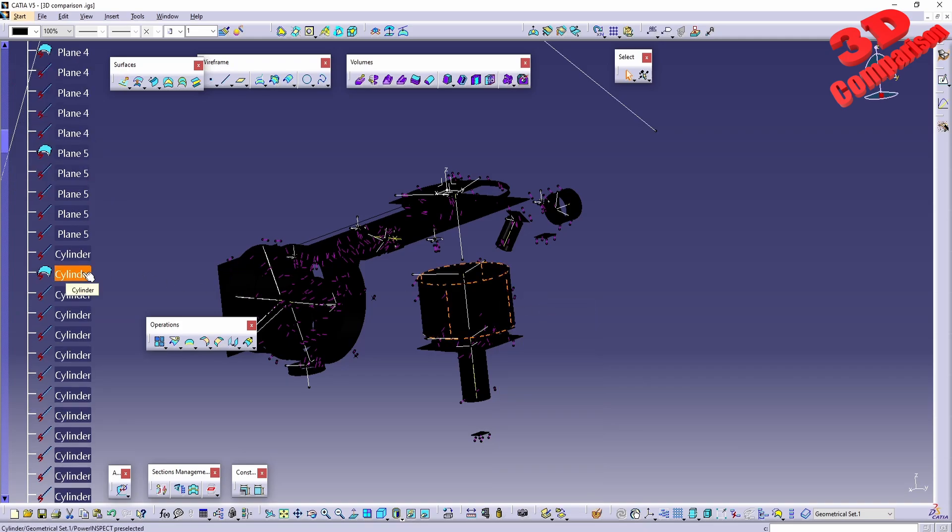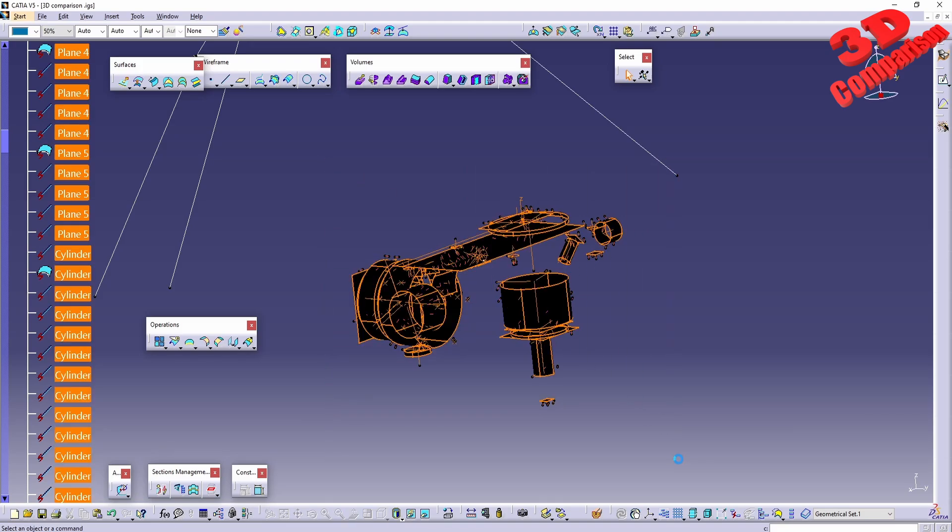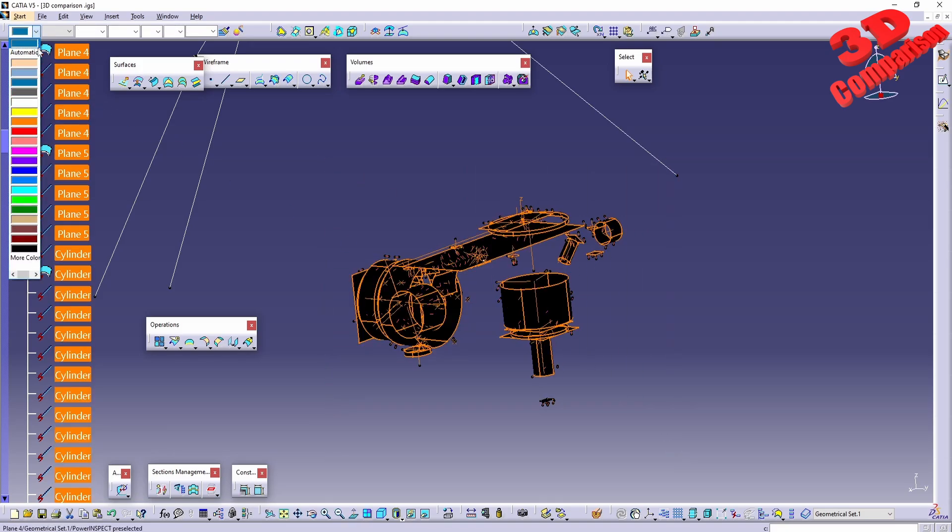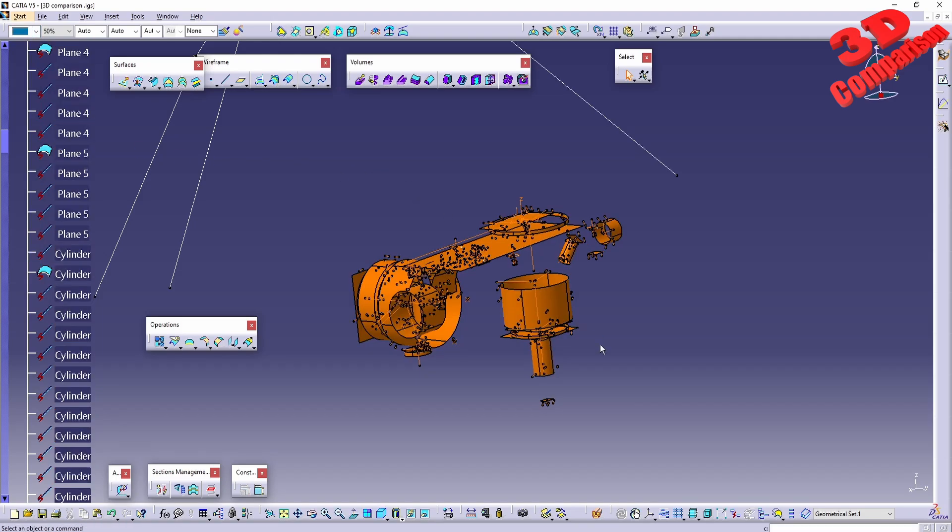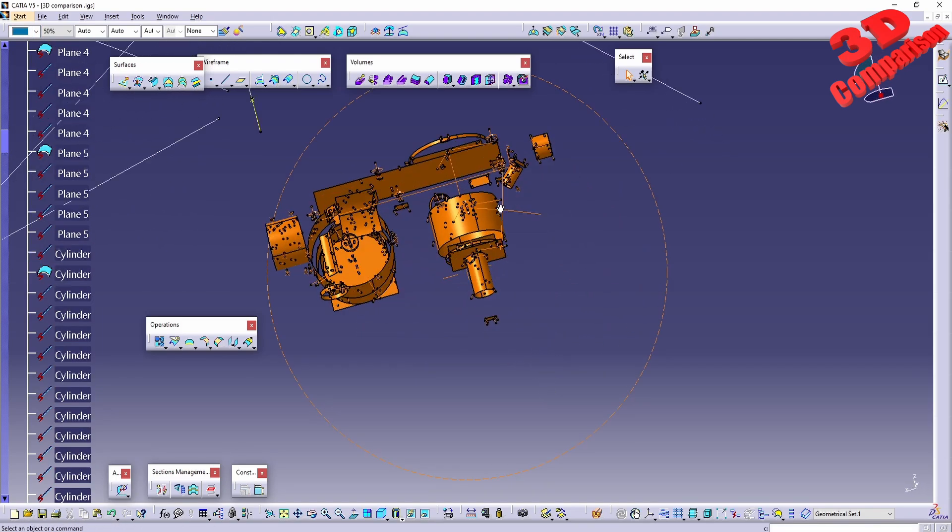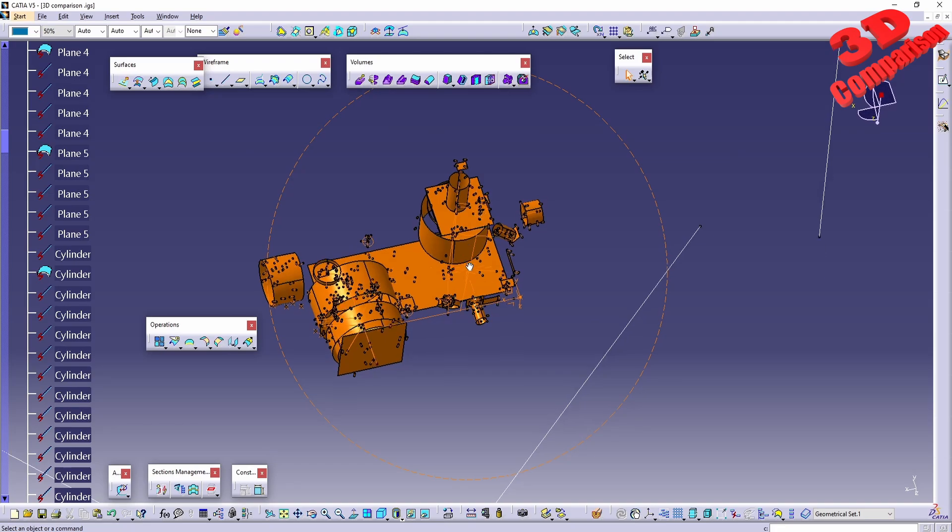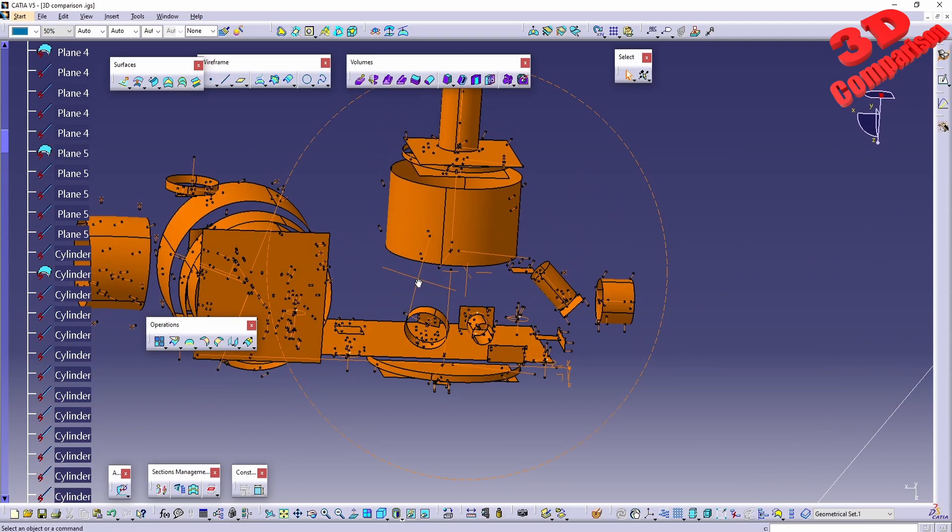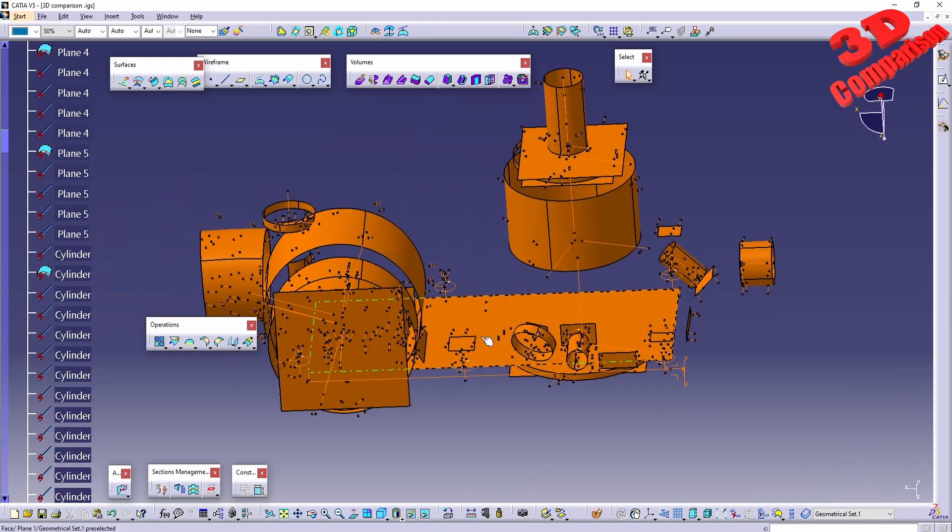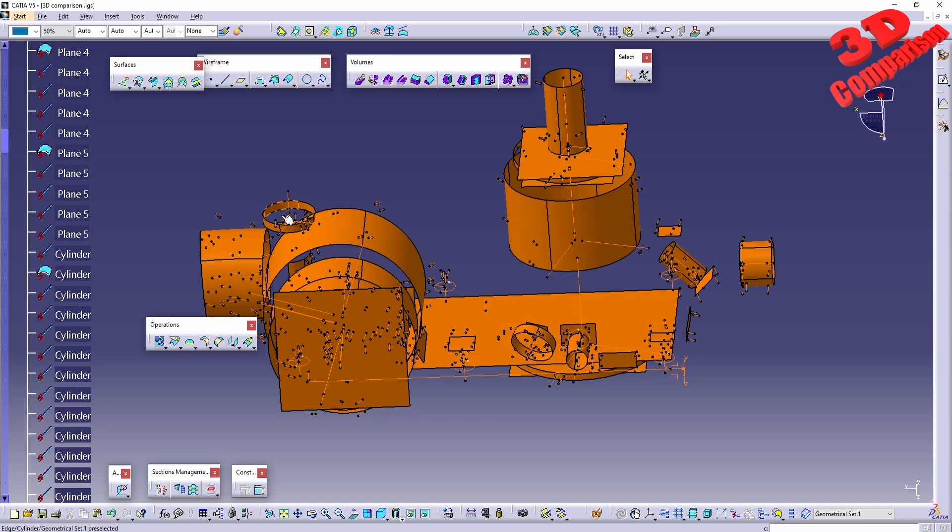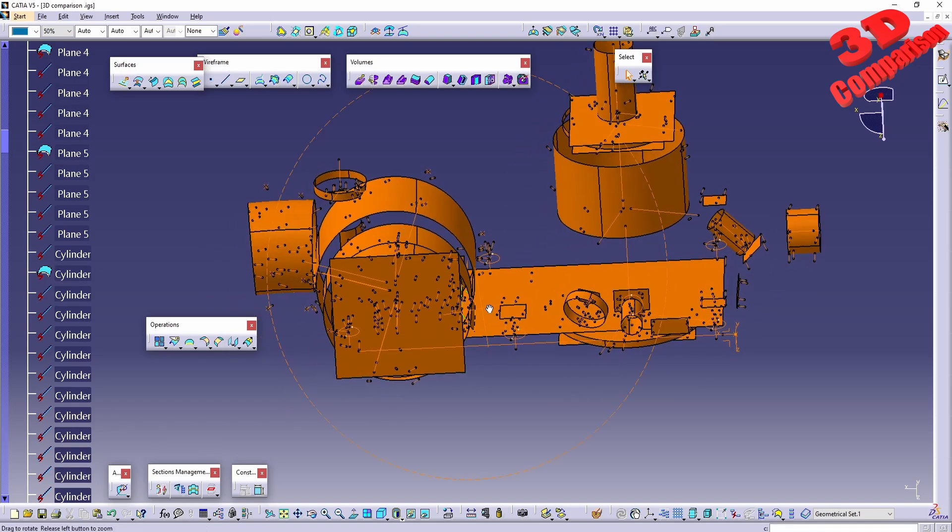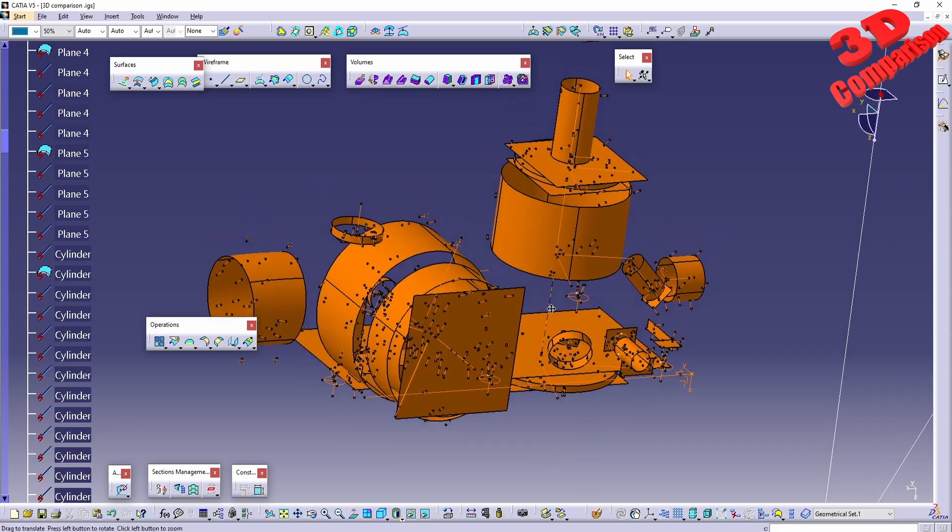We can do the following: we can either select everything over here and within the graphic properties we can change the color. For example, I can make them orange over here and this will allow me to better visualize the measurements. So as you can see over here, mostly we're going to have some axes and some cylinders and some planes. So this will be mostly for alignment and fitting.